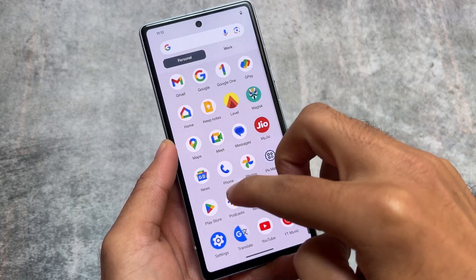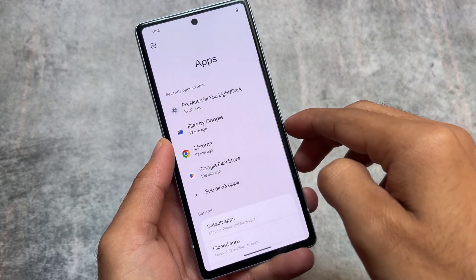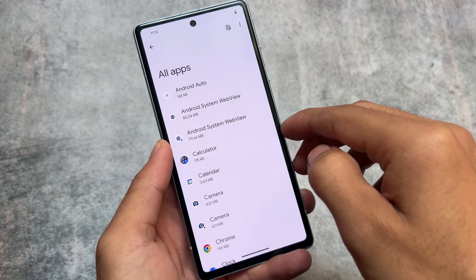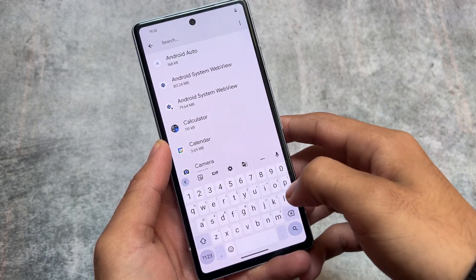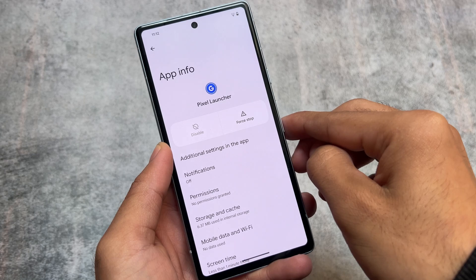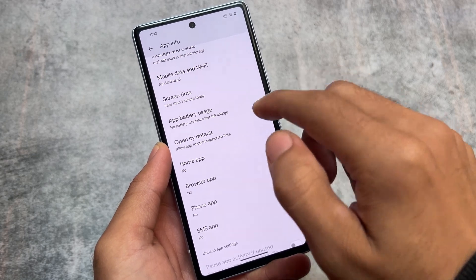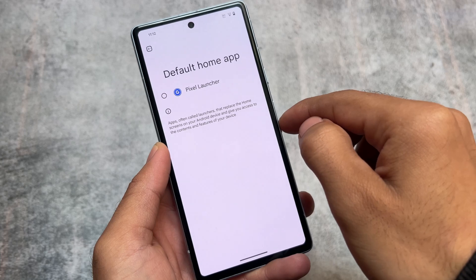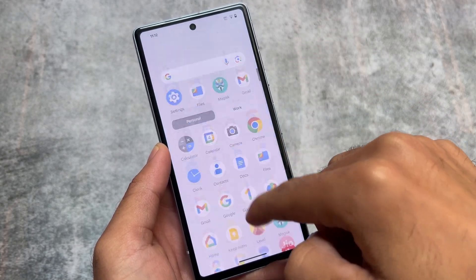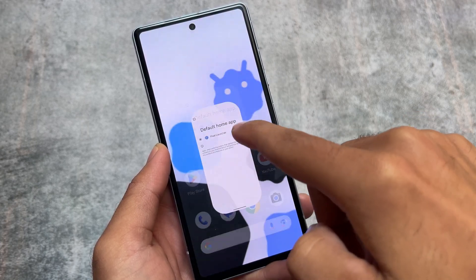For example, if you go into Settings, open the Apps section, and see all apps, you'll find the Pixel Launcher is pre-installed — I have not installed it separately. You can't uninstall it because it's available by default. In case recents doesn't work, you can simply go to the default home app setting, select Pixel Launcher, and everything will work without any issues.